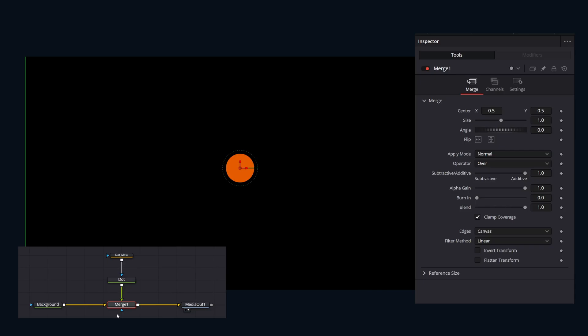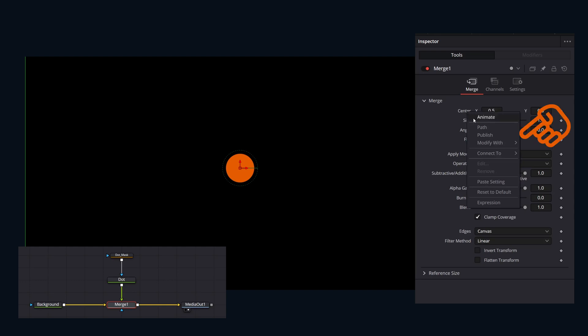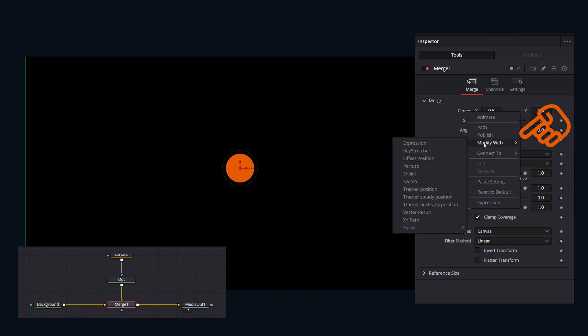To add a modifier, right-click the parameter label in the inspector or the on-screen control in the viewer. Choose modify with, then select the desired modifier.